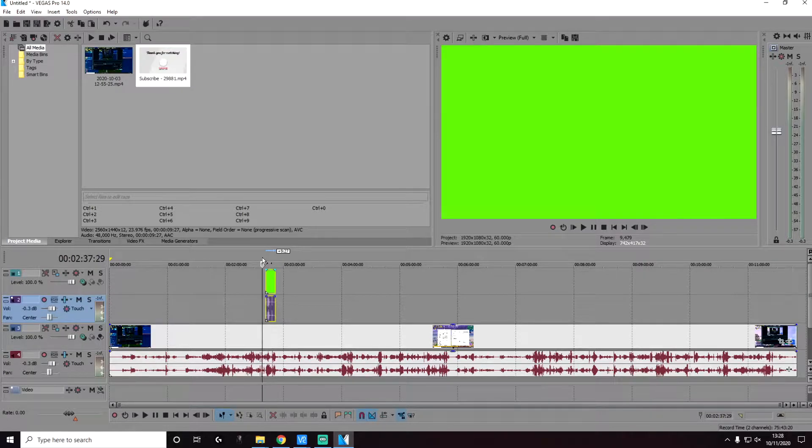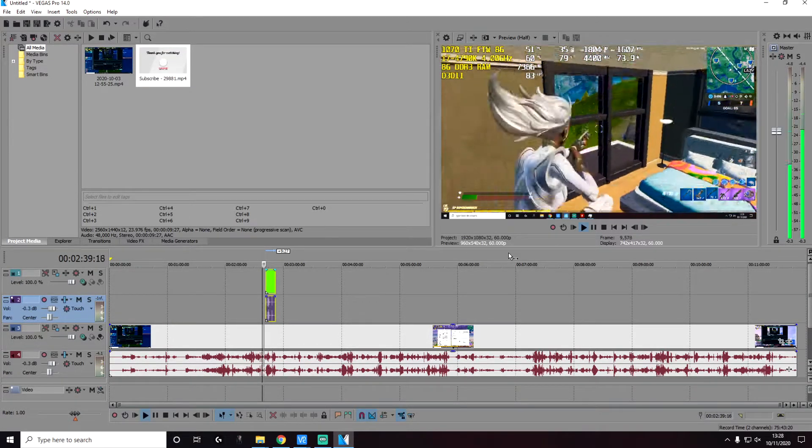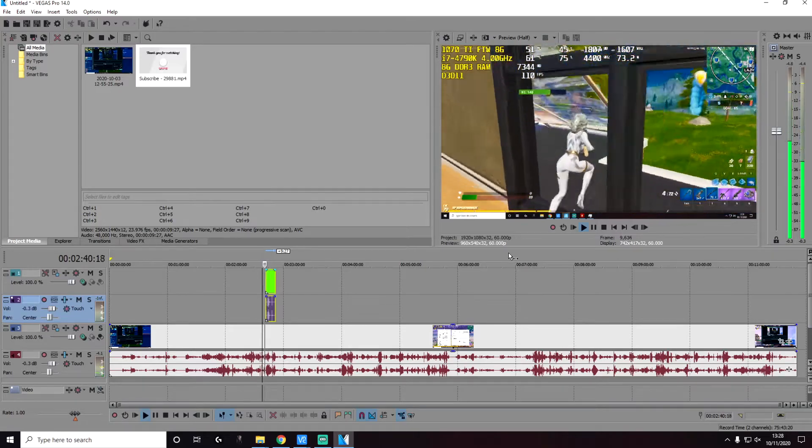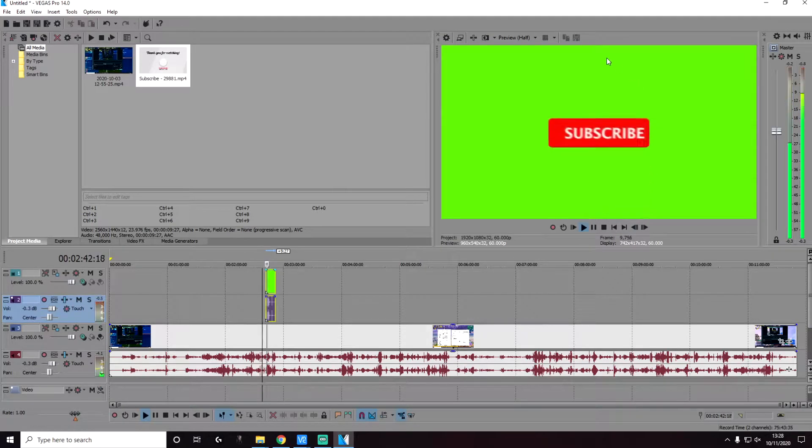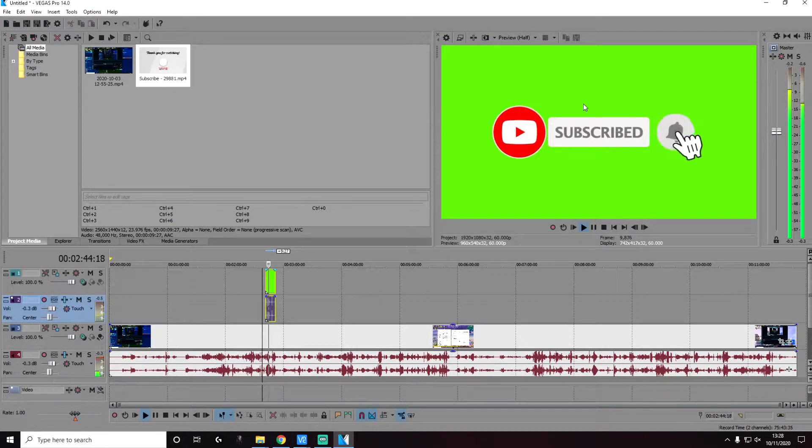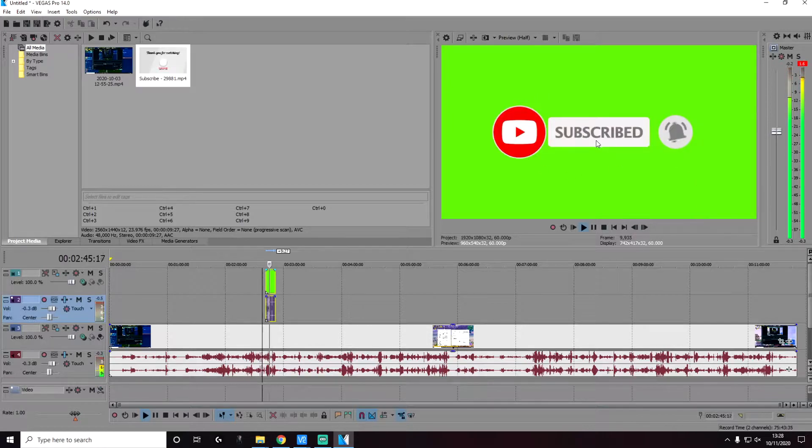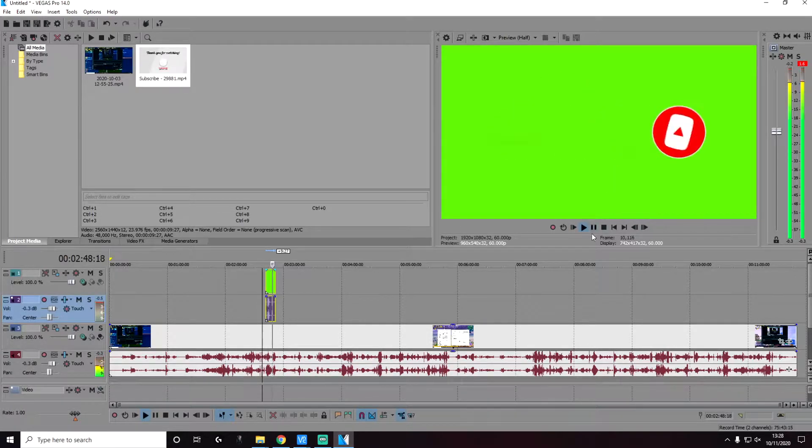Now if we play this, this is what it currently looks like. As you can see, the green screen is there. We're going to remove the green screen and keep the rest of the video clip.